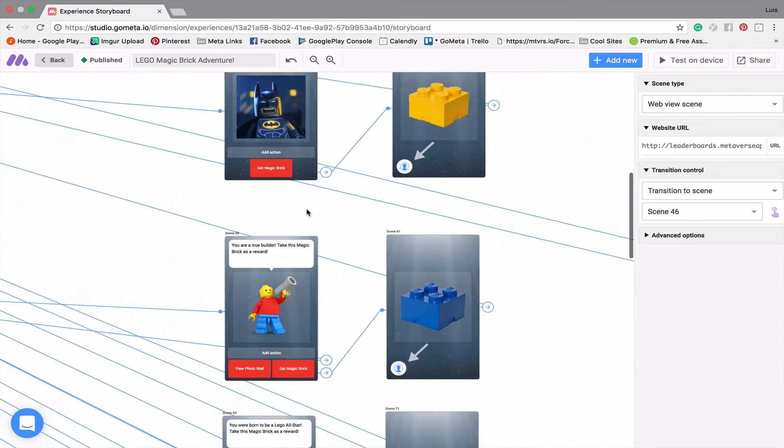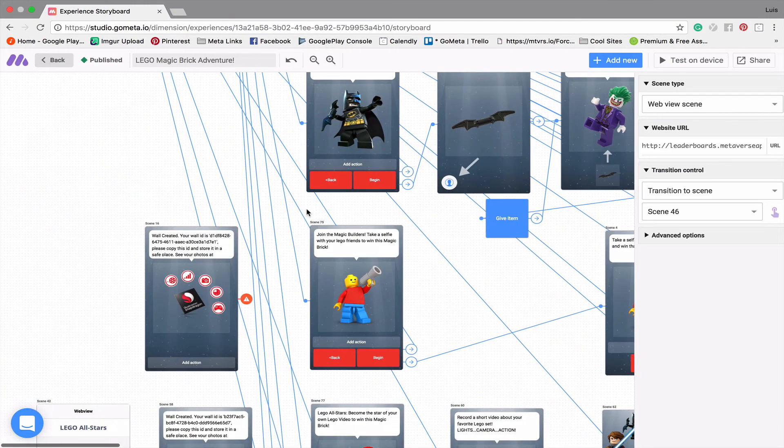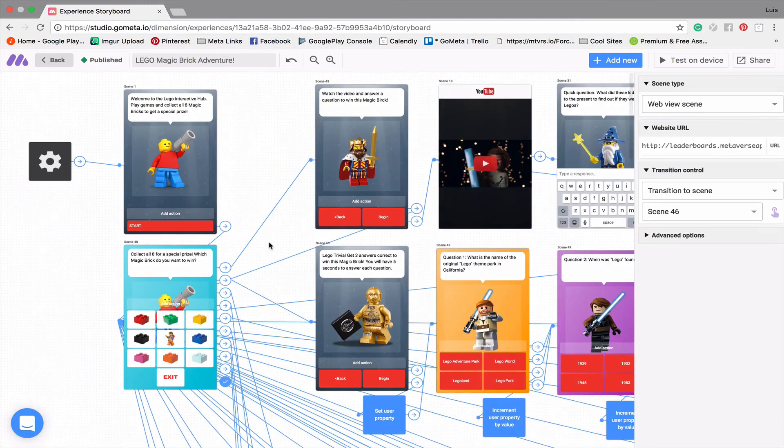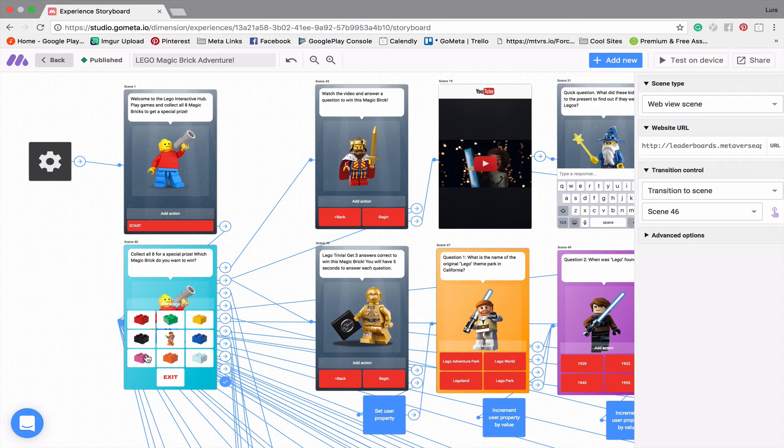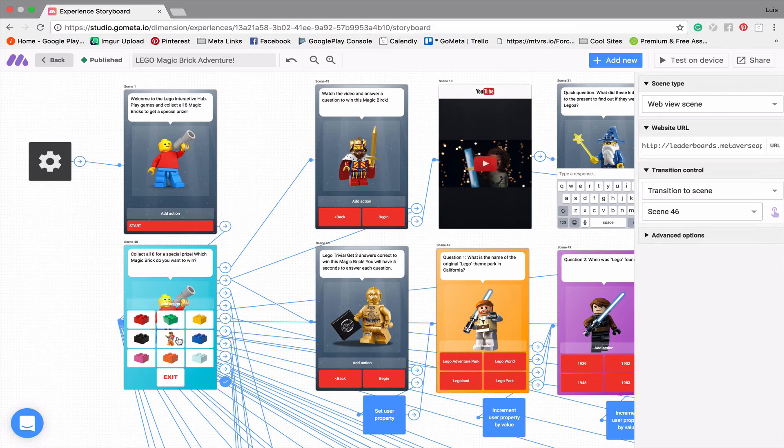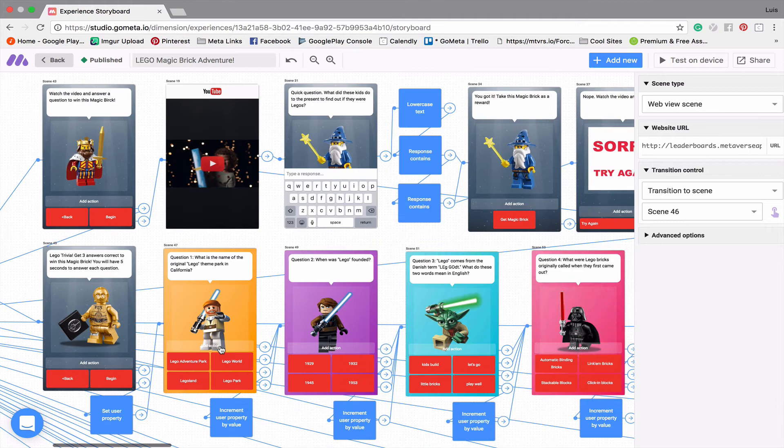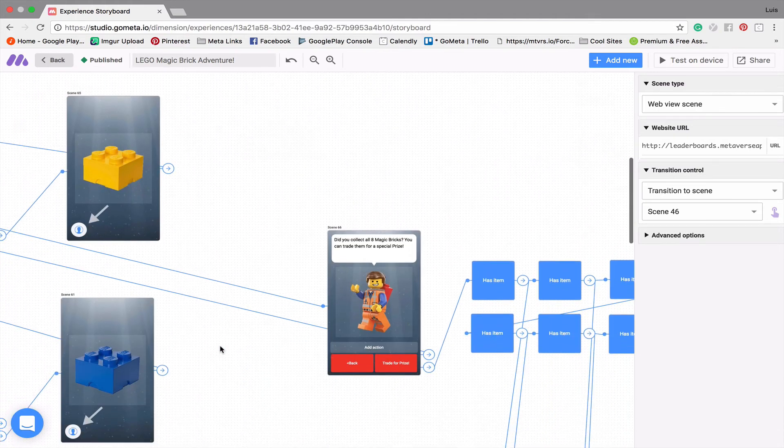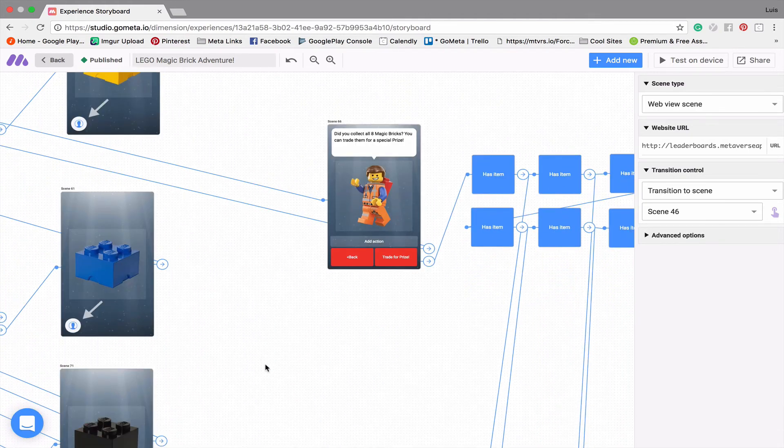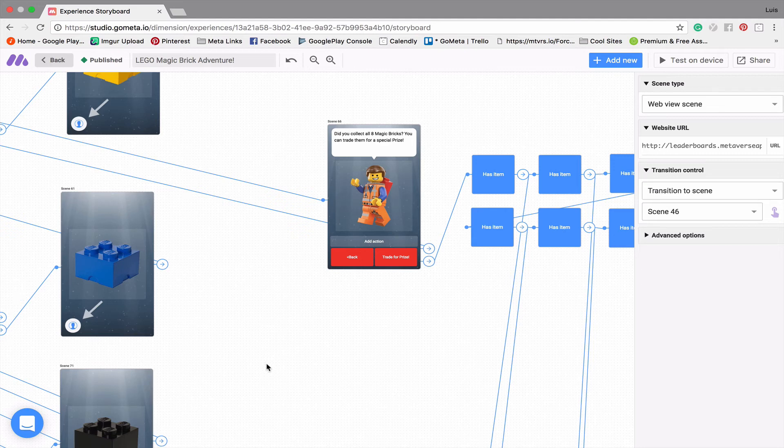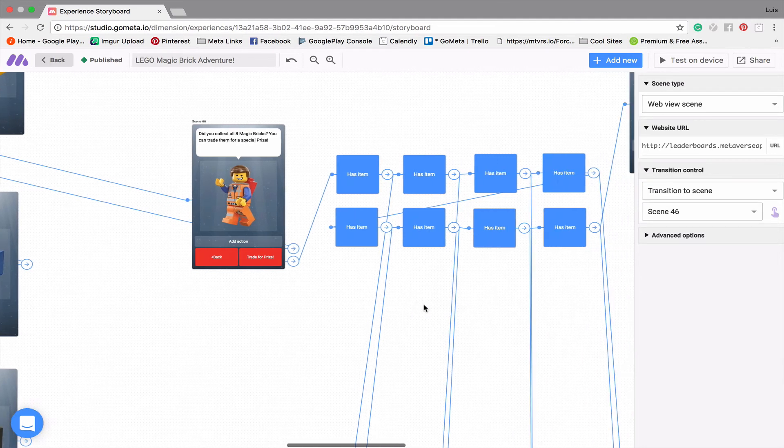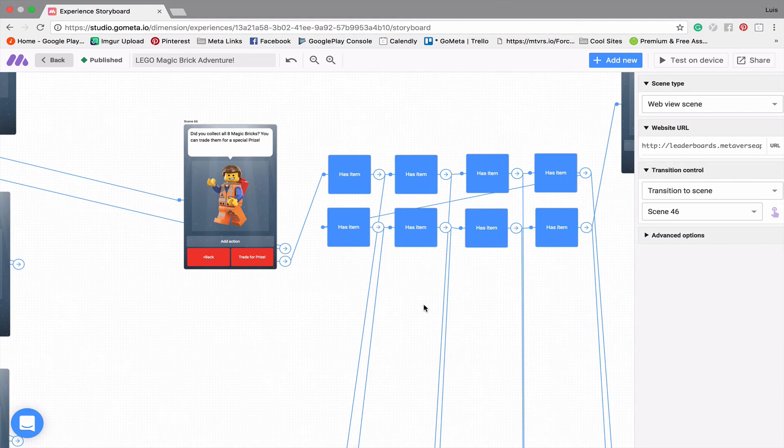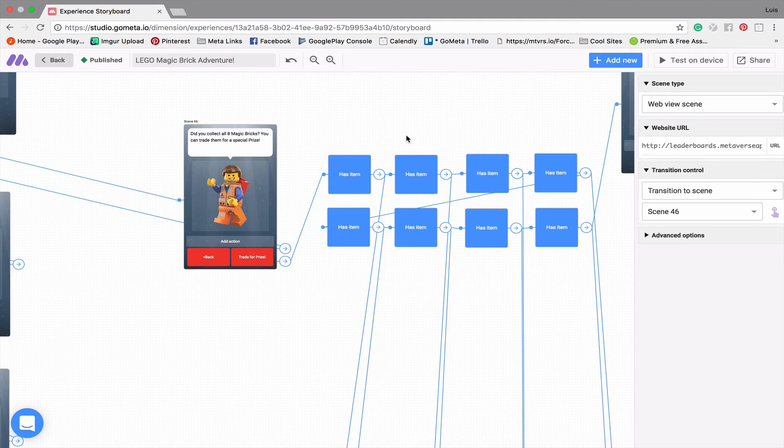So that is all eight games. But let's take a look. There are nine boxes other than the exit box, of course. And this ninth box is of this little Lego character from Lego Movie. And so you click on this character and it takes you to this scene over here that says, did you collect all eight magic bricks? Now you can click on this before actually collecting it and try to trade for a prize. But what I'm doing here is I'm running consecutive has item blocks to check and make sure that you actually have all of the magic bricks that you were supposed to collect.